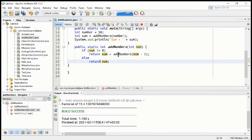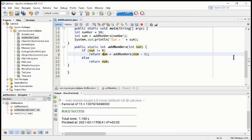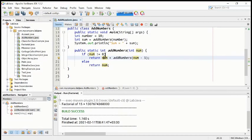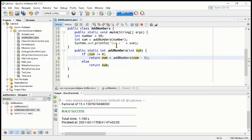If the number is not equal to zero, the condition is true, then it will return num plus add number — it is again repeating the same method. This time, the return value will be num — let's say num is 10. 10 is not equal to zero, then 10 plus add number 10 minus 1 — 9. It will become 9.